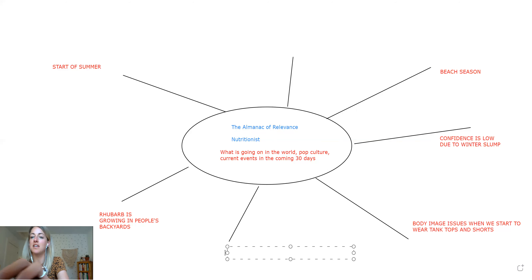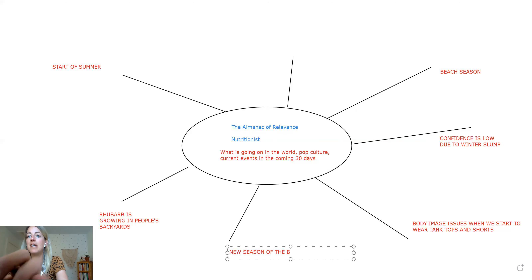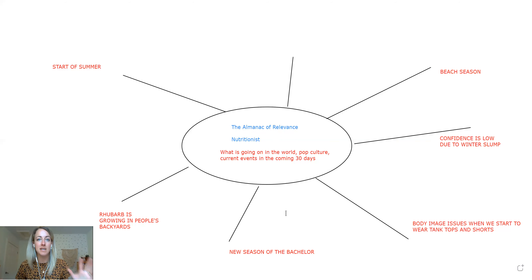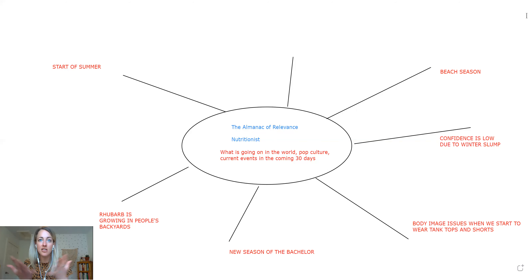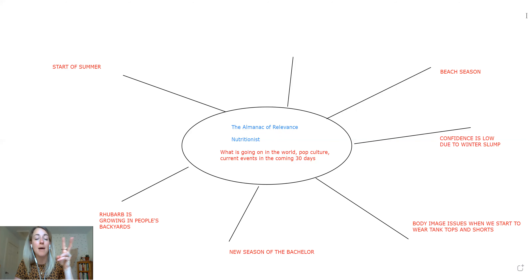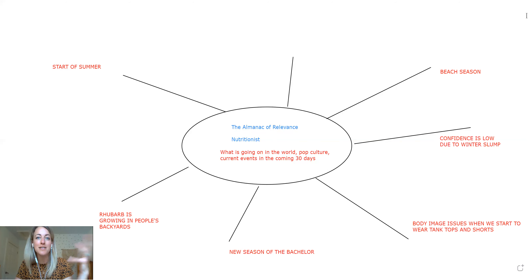Maybe you look at pop culture right now and there's a new season of The Bachelor starting — a show that millions and millions of people watch. Just think about all of these different opportunities; there's no wrong brainstorm here. A lot of these are transferable to any industry. If you're a photographer, for example, you're also thinking about the start of summer, wedding season coming up, maybe giving ideas for how to maximize your day as a beach wedding.